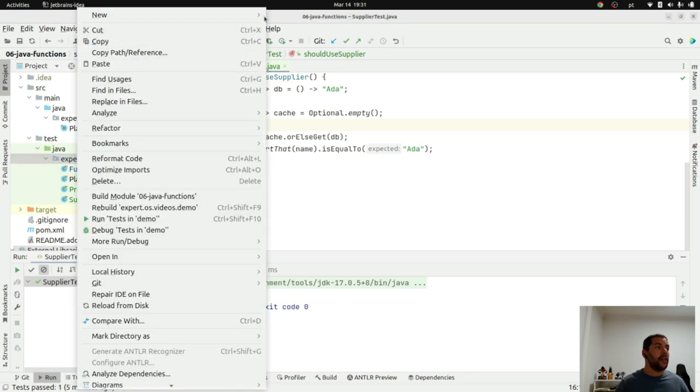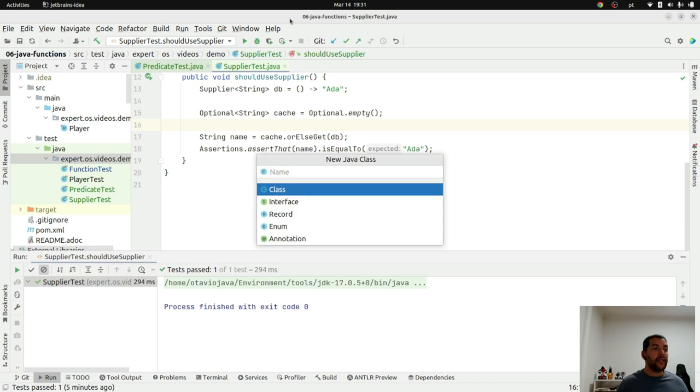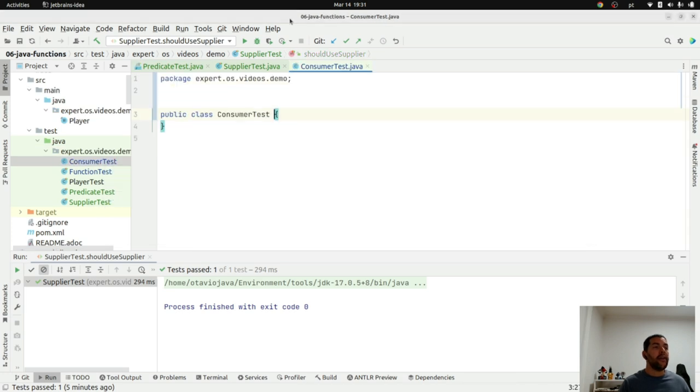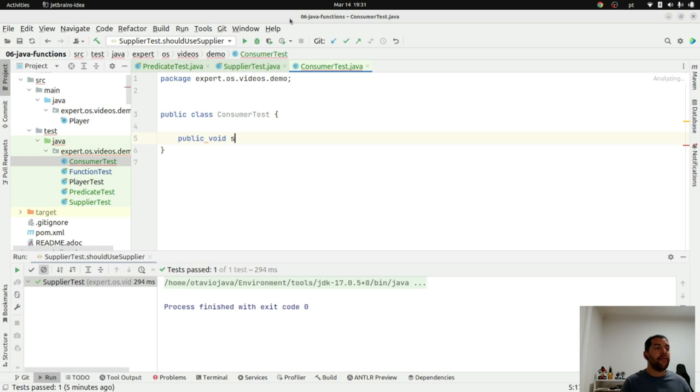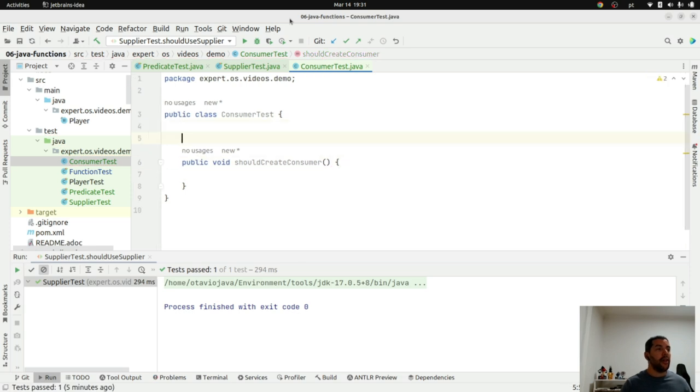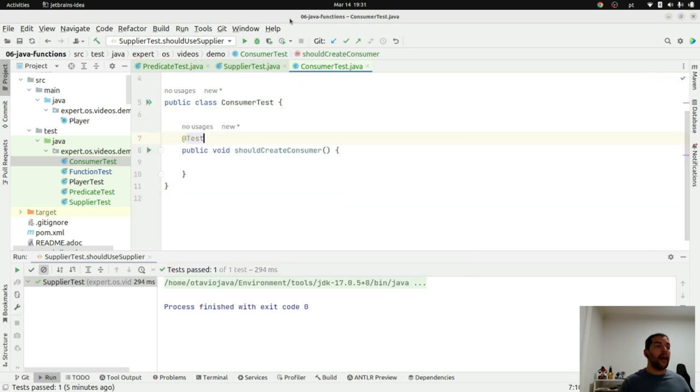The first step here is to create my consumer test class where I will create my first test. Public void should create consumer interface. So, I will come here. I will put my test annotation.